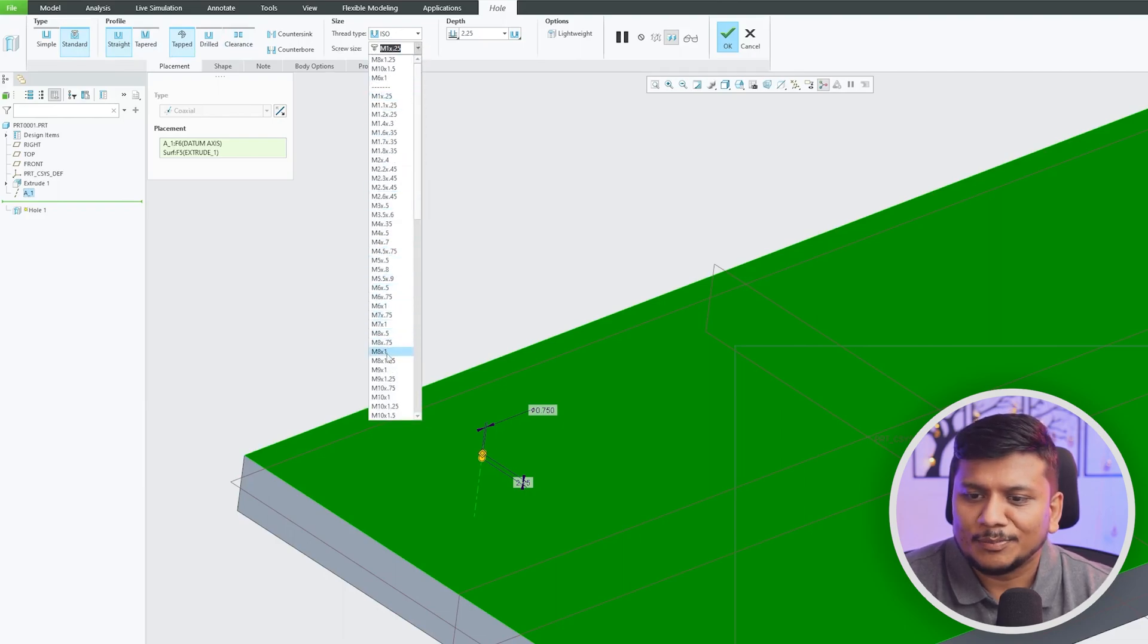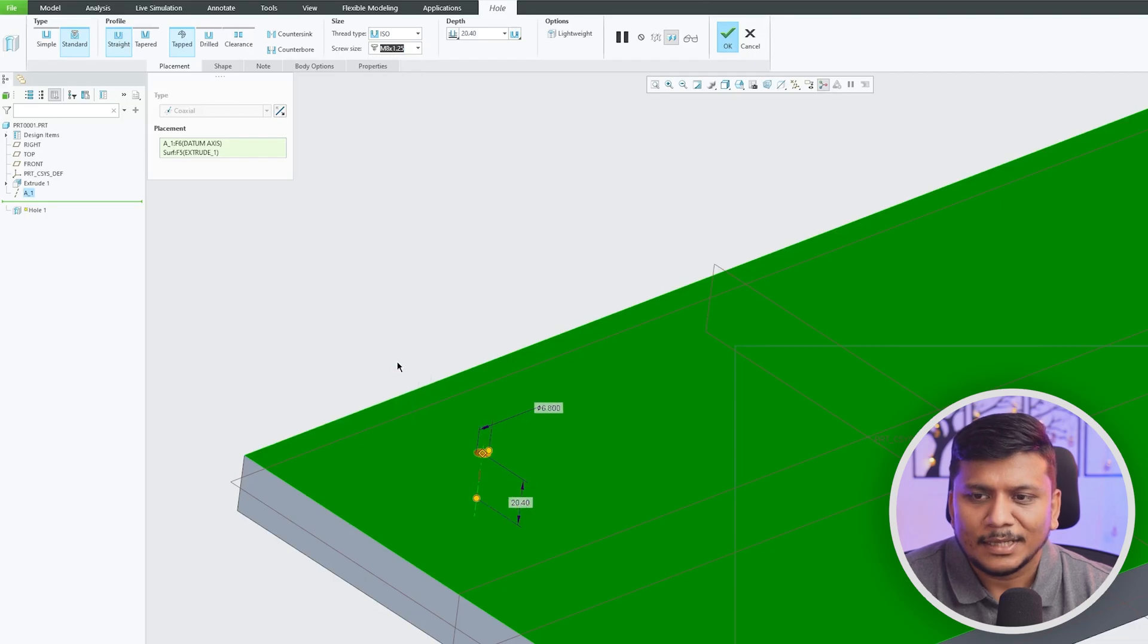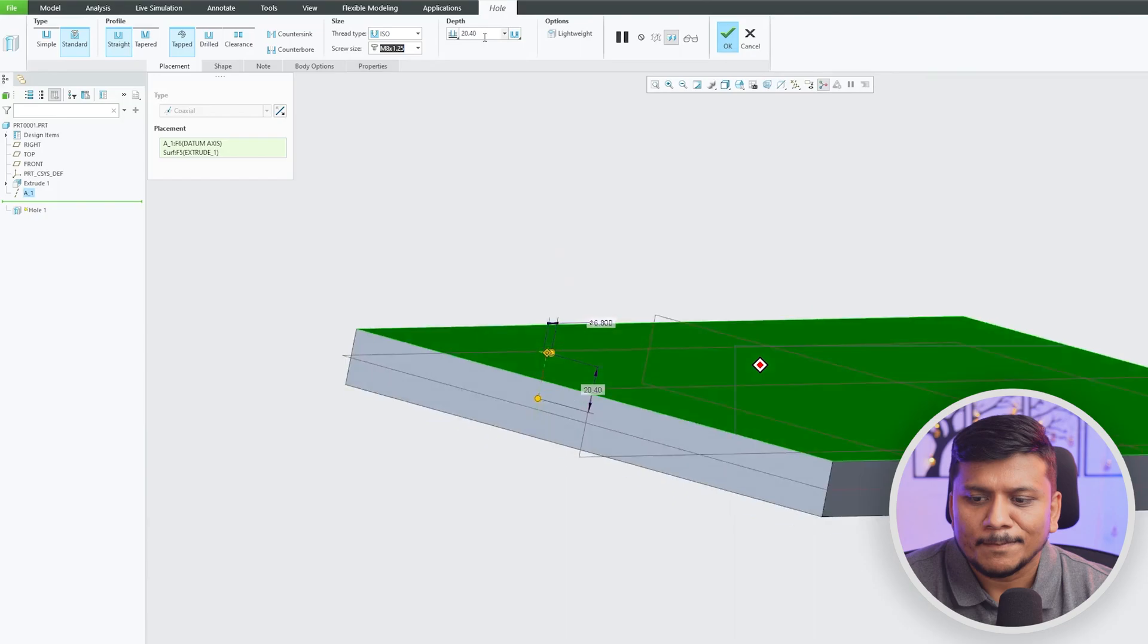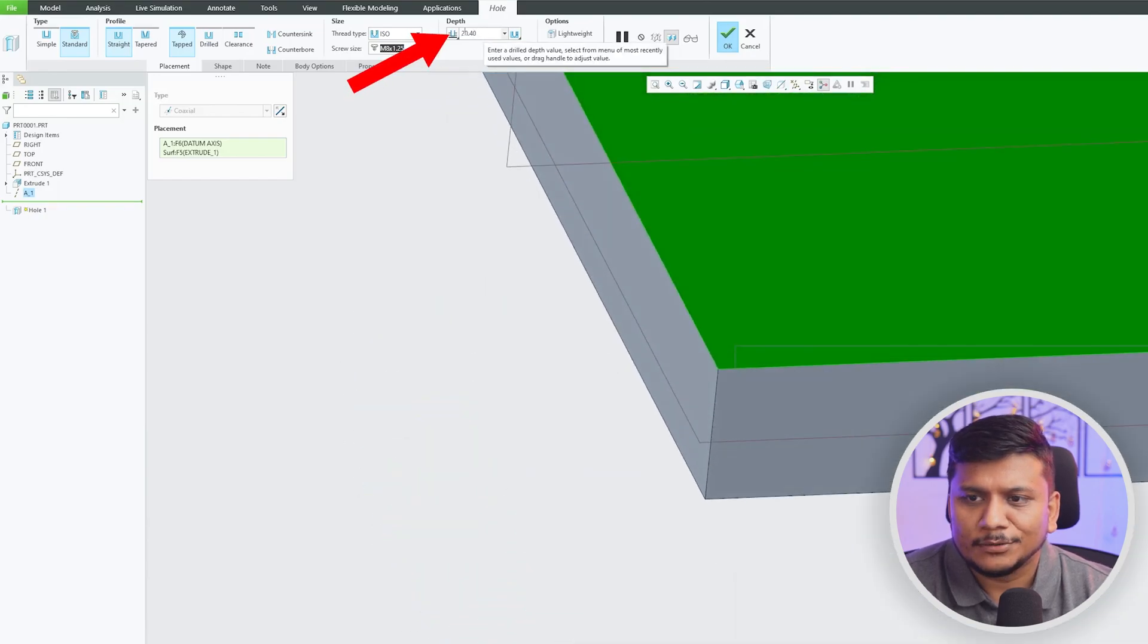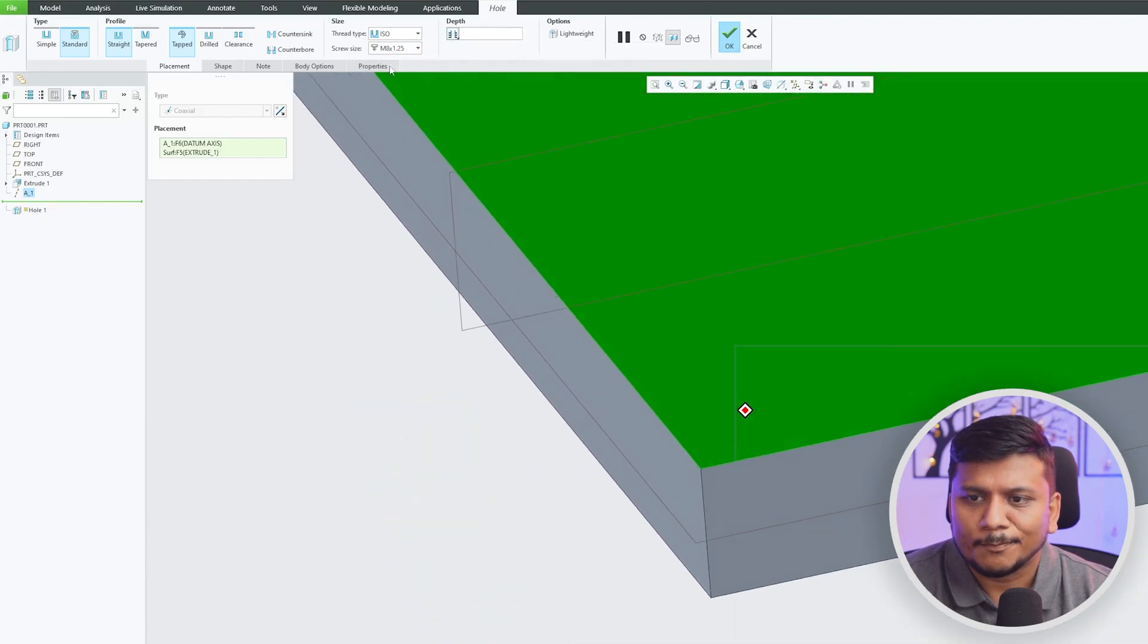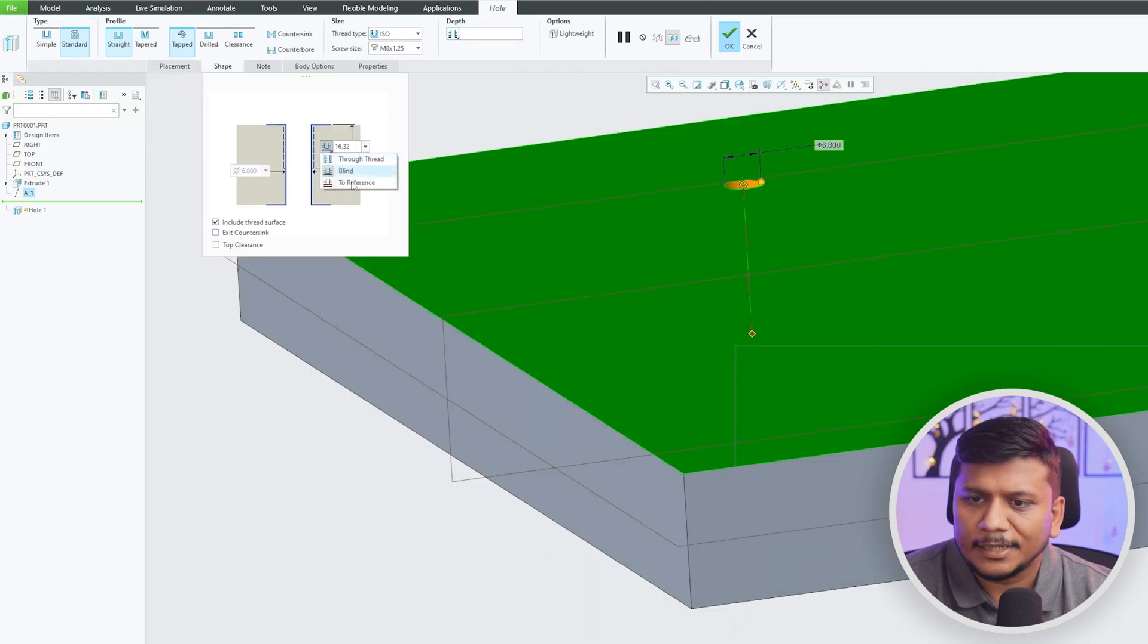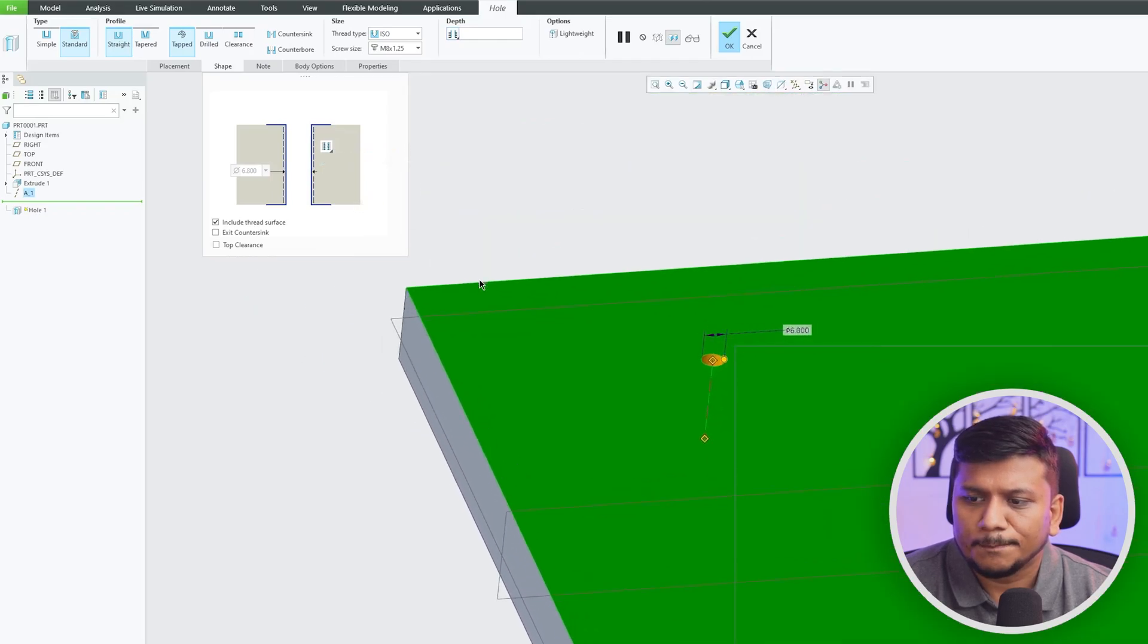And then here I'm going to choose M8 x 1.25 and let me choose depth as through all. And then let's again go in Shape here and thread depth here I'm going to make it through thread.